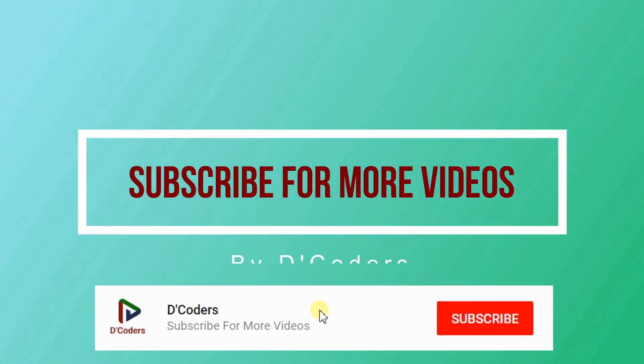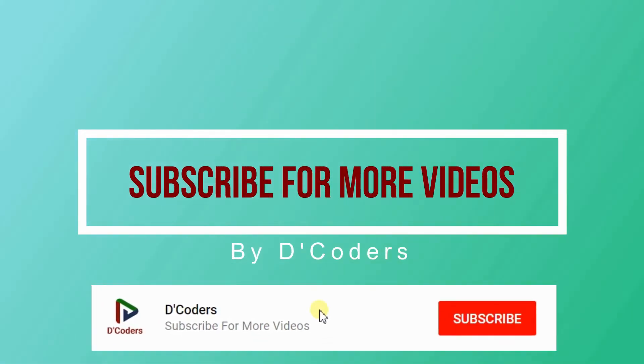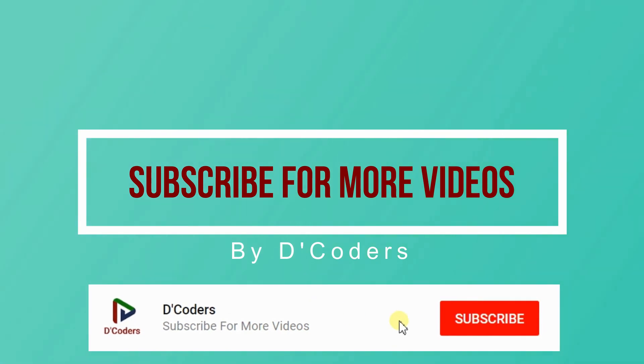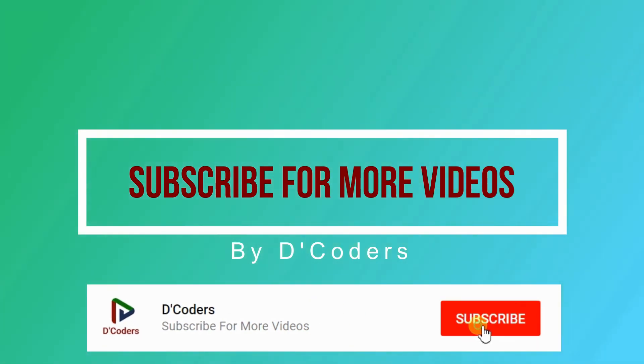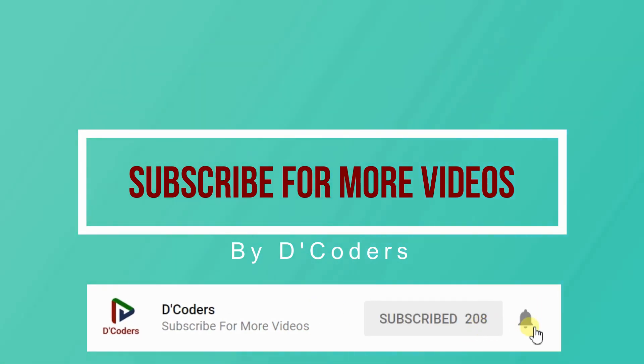Thank you for watching the video. Please subscribe for more videos like this. Thank you!